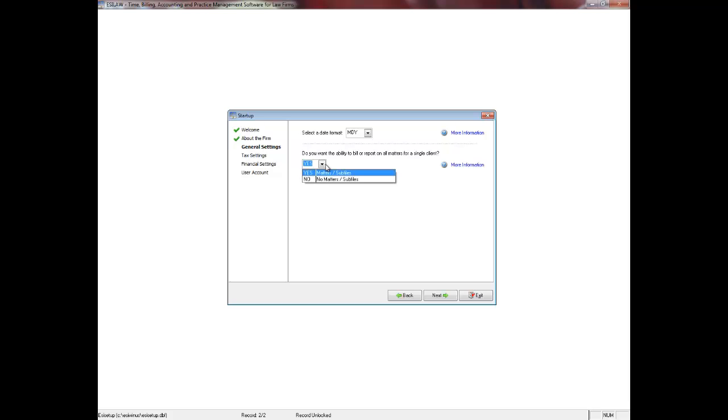If you select Yes, the number format that your firm uses is a client number for a client followed by a matter number. For example, a client file may have a client number of 1234 and a matter number of 001. If this client hires your firm for additional services in the future, their client number would still be 1234, but the matter number would be 002 and so on. Using sub-files not only lets you group all matters for a single client together, but it can also be used for billing and inquiring, where you wish to report on all matters for a client at the same time.